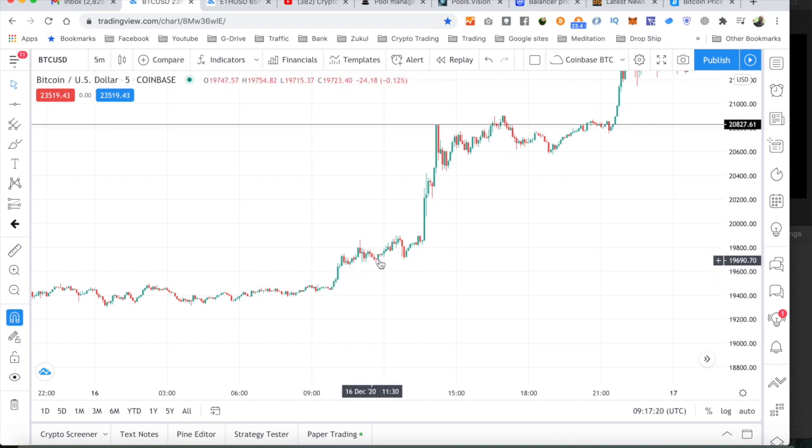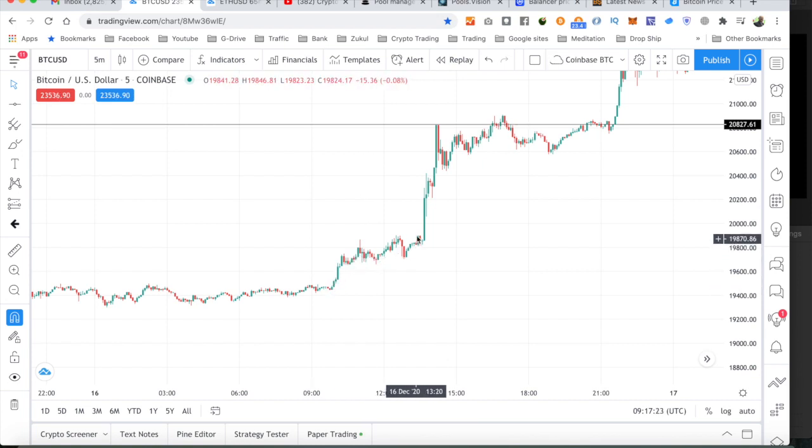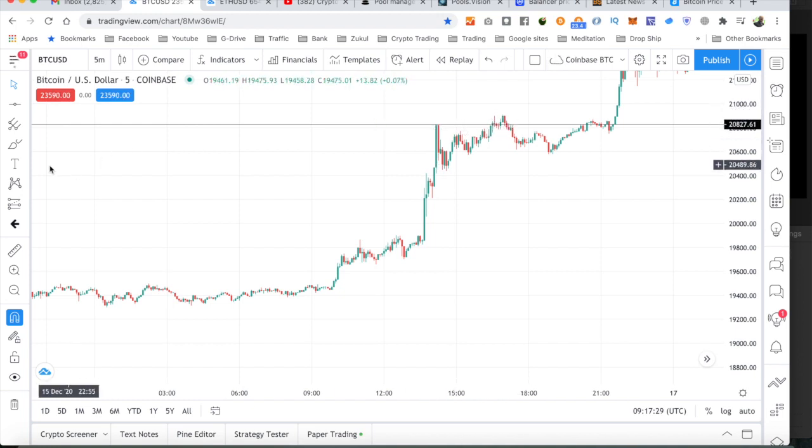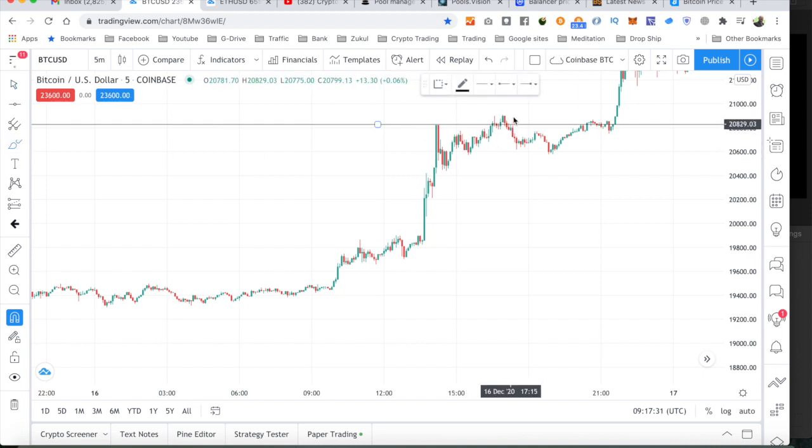We've had this breakout. We had a bit of leveling off here. And then, again, pumping right up to the $20,000. Breaking through that $20,000 barrier mark right there.